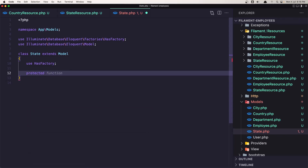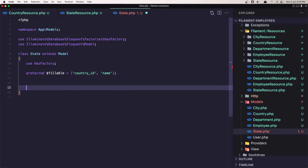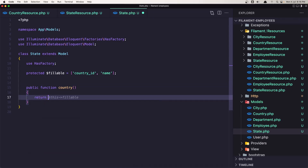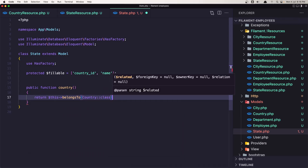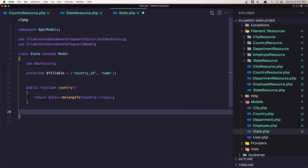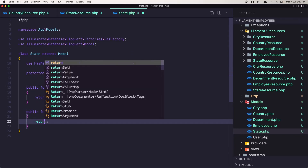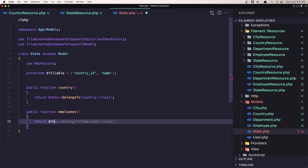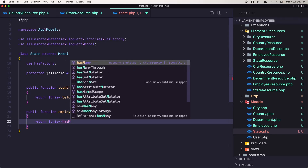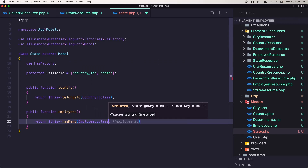Let's do that now. Add $fillable as an array with country_id and name. Now let's create the function for country and return $this->belongsTo Country. Also let's create the function for employees and return $this->hasMany Employee class. Save it.